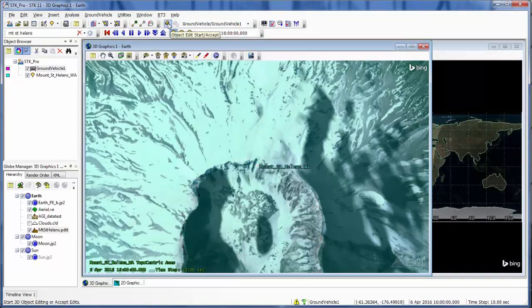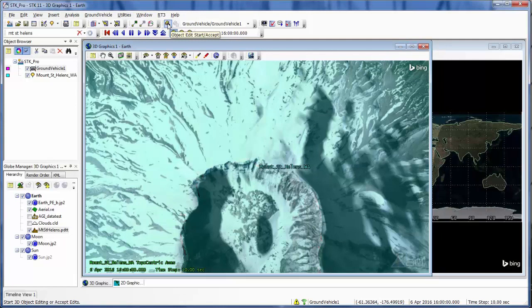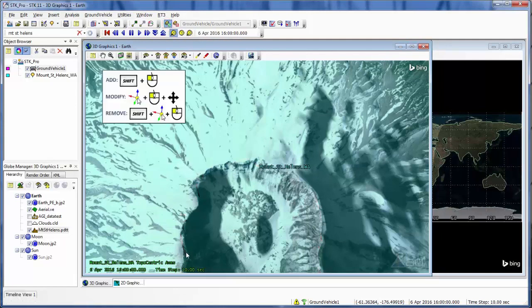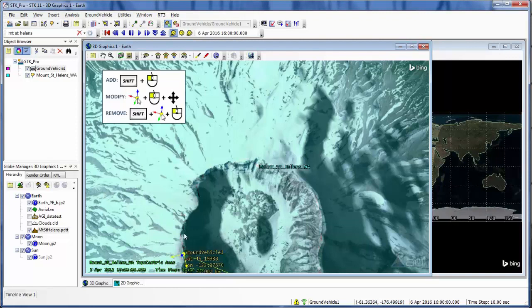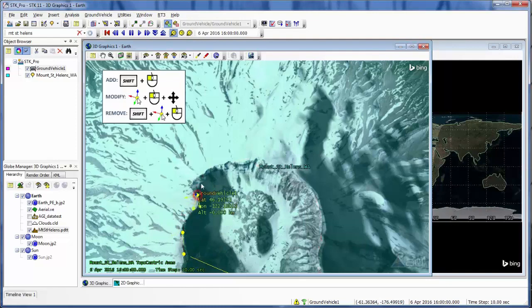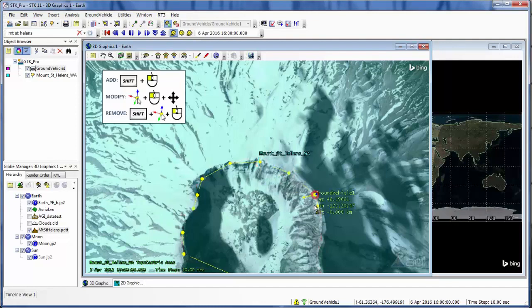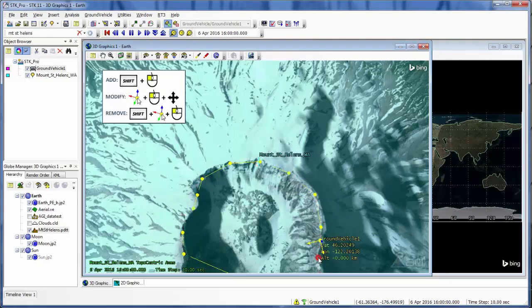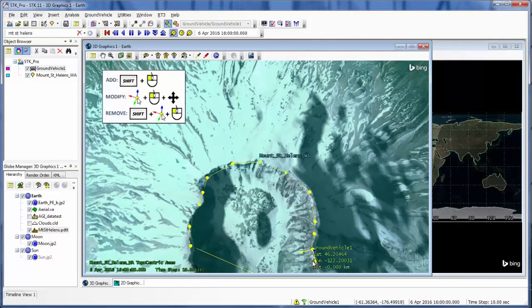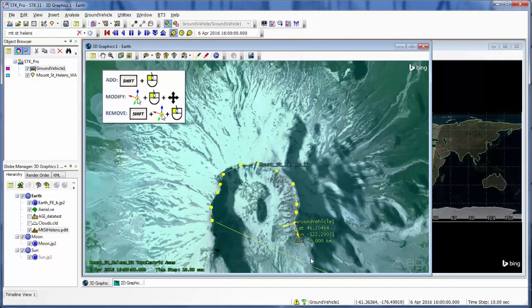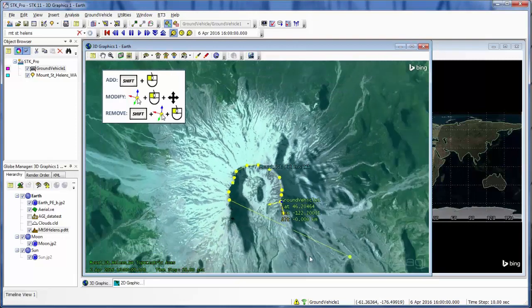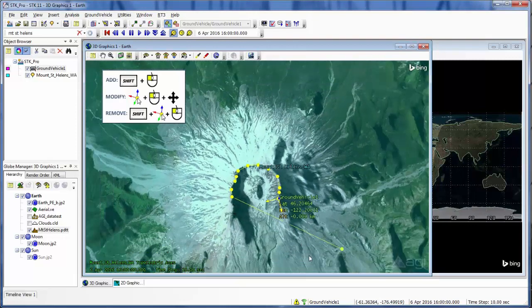And I'm going to enable the edit object start accept. And I'm just going to hit shift and left click with my mouse. And just click out a route on my mountain. Now I like to do this from a viewpoint of looking down at it just so that I have the proper placement set.